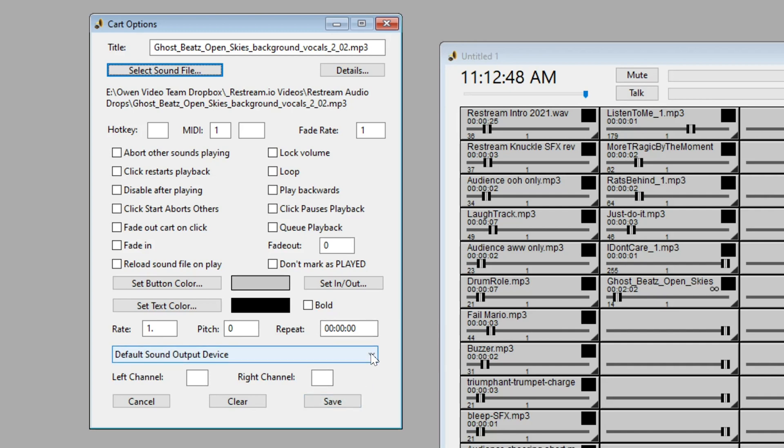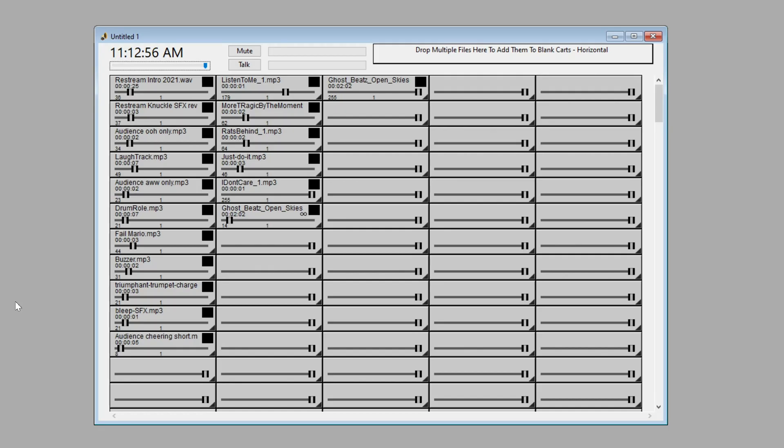But first, this is very important. Your default sound output device. Okay, you've got to make sure that this is set to your default sound output device and click save. Now, when you do that, your track has been added to the cart and this big black button here, this operates everything.